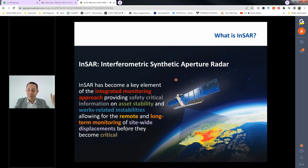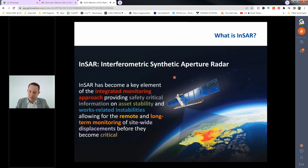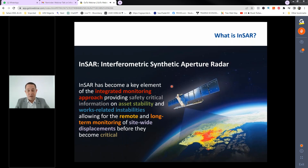A common question is how a millimetre of ground displacement can be detected from a satellite 800 kilometres up. Independent publications and journals have compared InSAR with in-situ data to validate accuracy. The technology has existed since 2000 and, while less established in Malaysia than in Europe, it is 24 years old and has become an integrated monitoring approach — not a replacement for other technologies, but complementary to them.